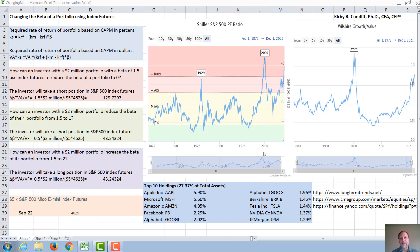The data for this presentation came from multiple sources. The two graphs came from longtermtrends.net. The quotes on the e-mini S&P 500 index futures came from CME Group, and the data on the top ten holdings of the S&P 500 came from Yahoo Finance. Thank you for watching this video.